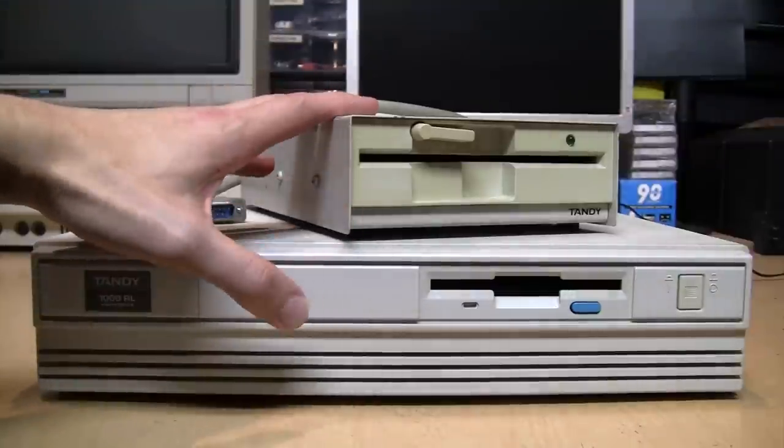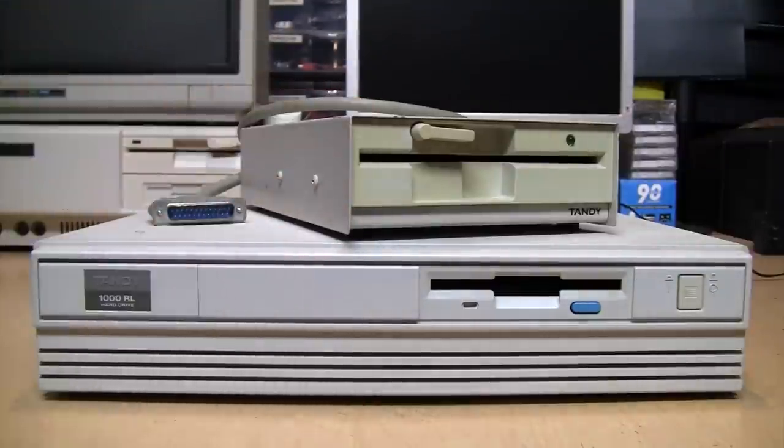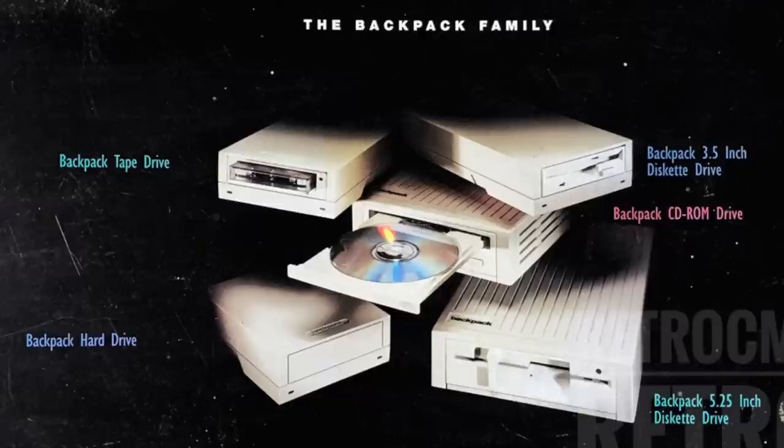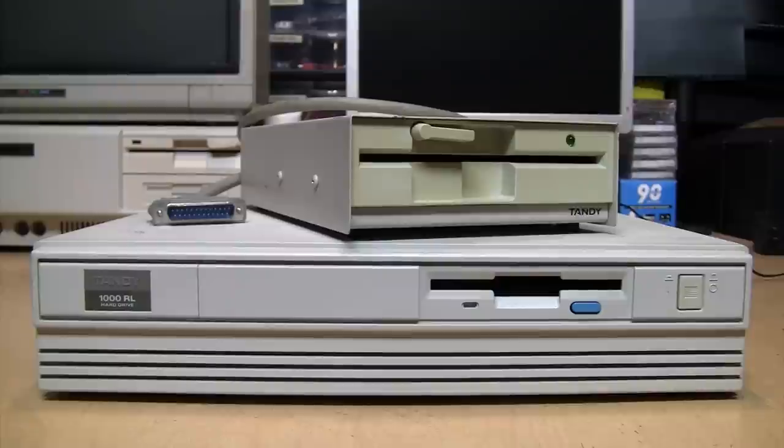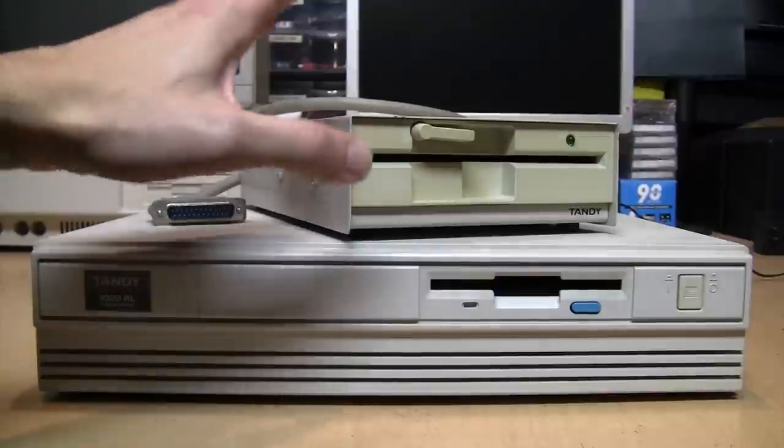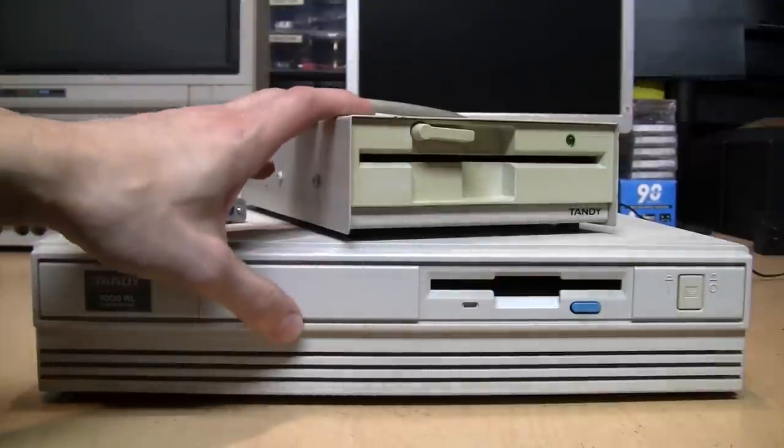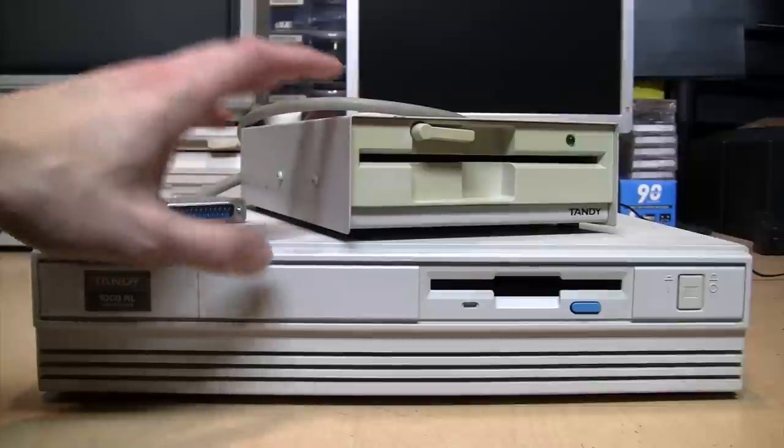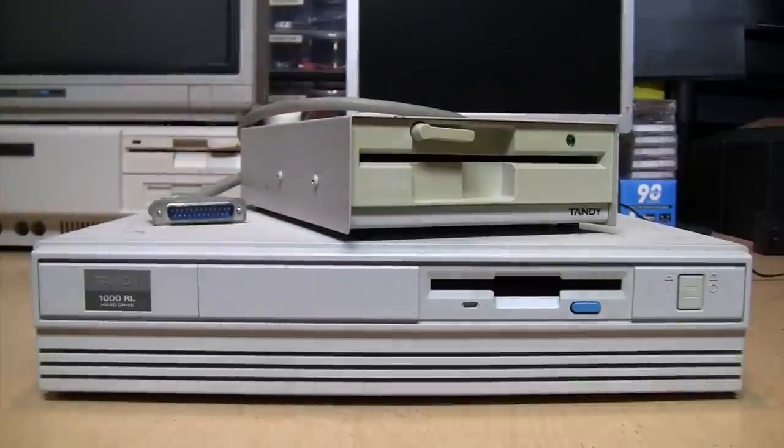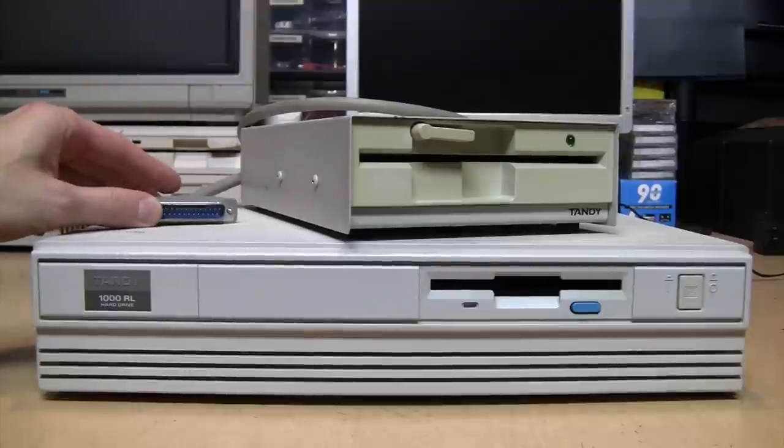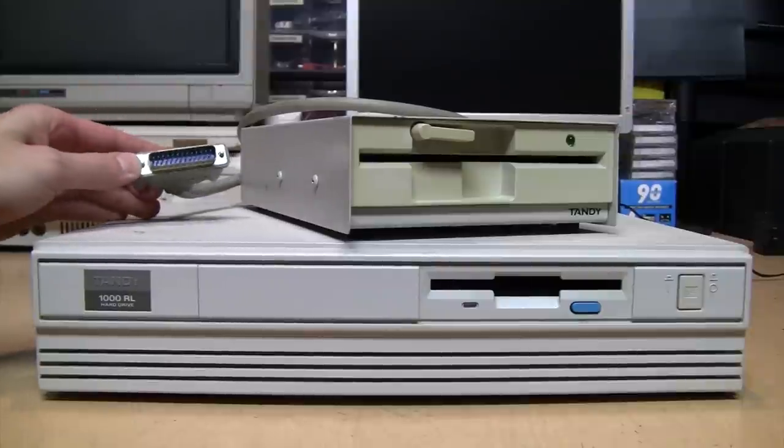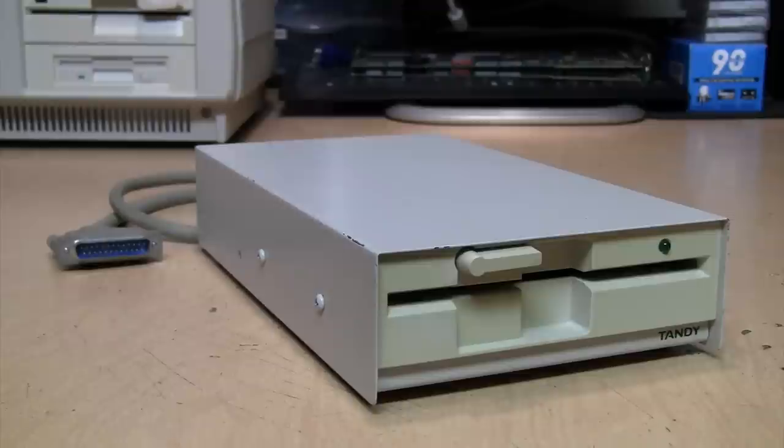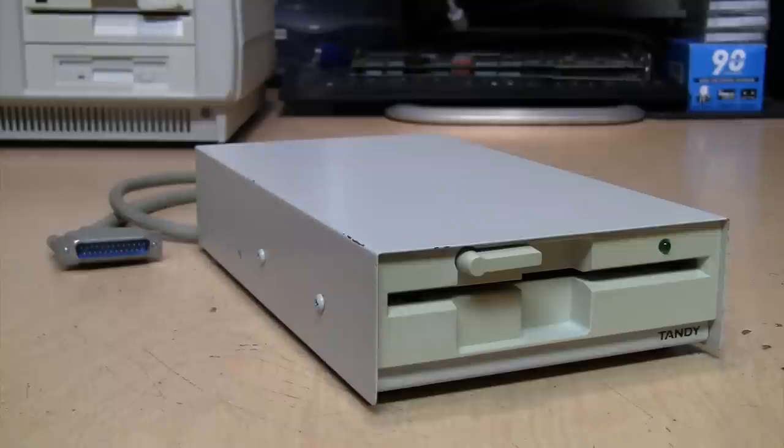Despite being sold by Radio Shack and designed to go with their Tandy computers, the only thing Tandy about it is the name printed on the front. This drive was actually made by a company called Micro Solutions, who made the long-running Backpack series of external drives. In the documentation, Tandy says this drive will work with any XT, AT, or PS/2 compatible PC with a standard IBM type parallel port.